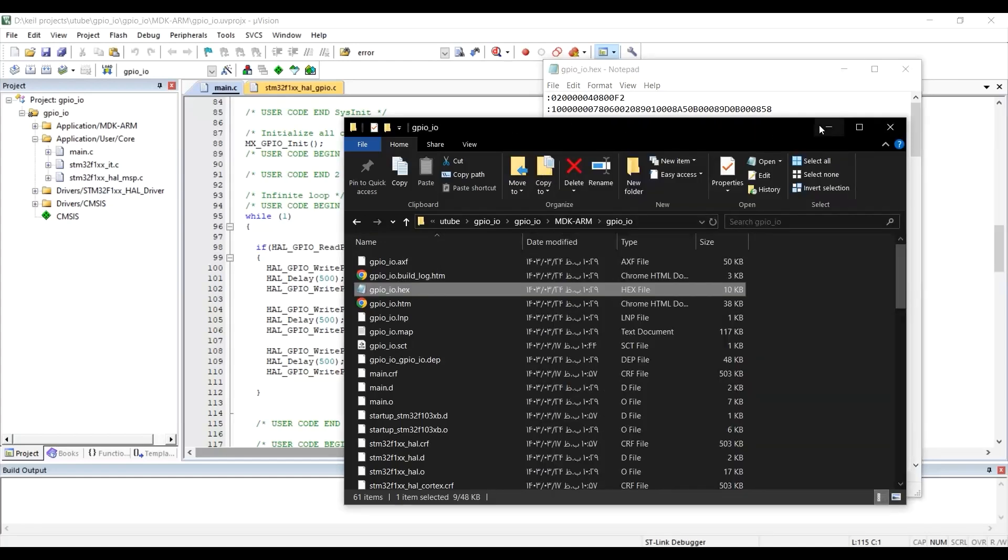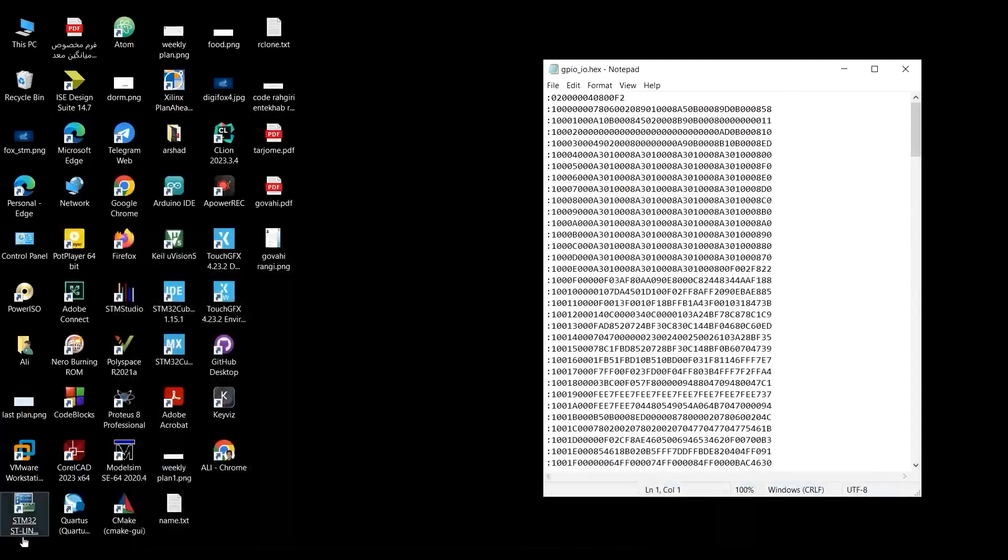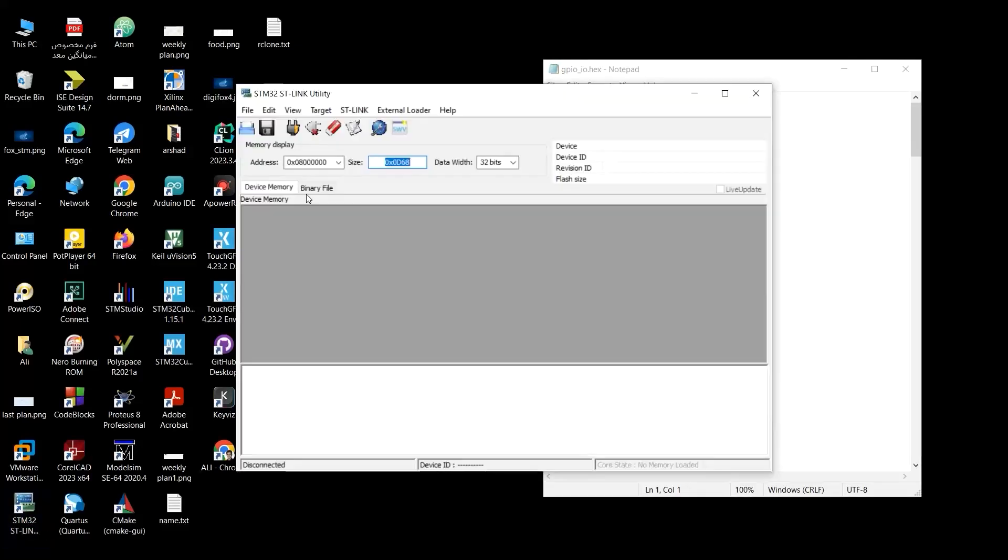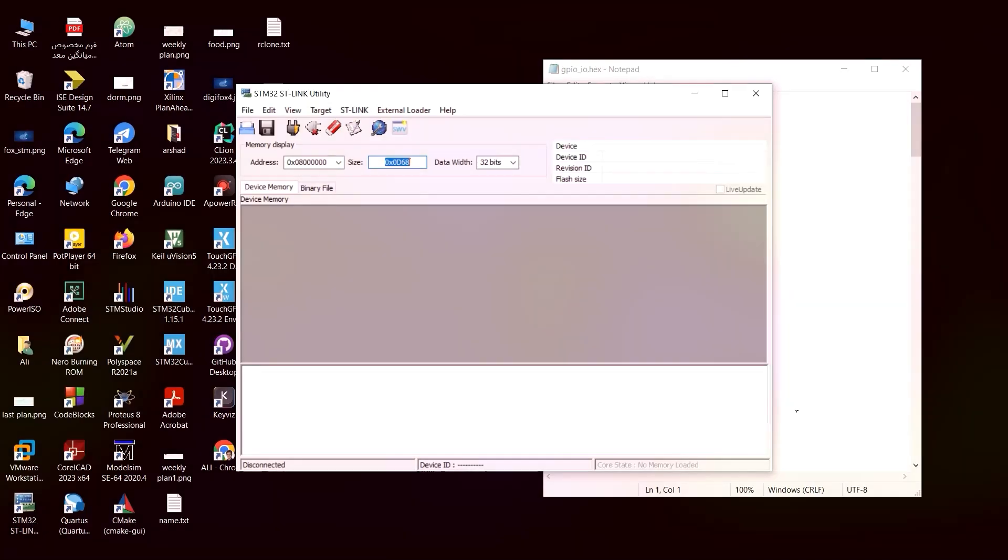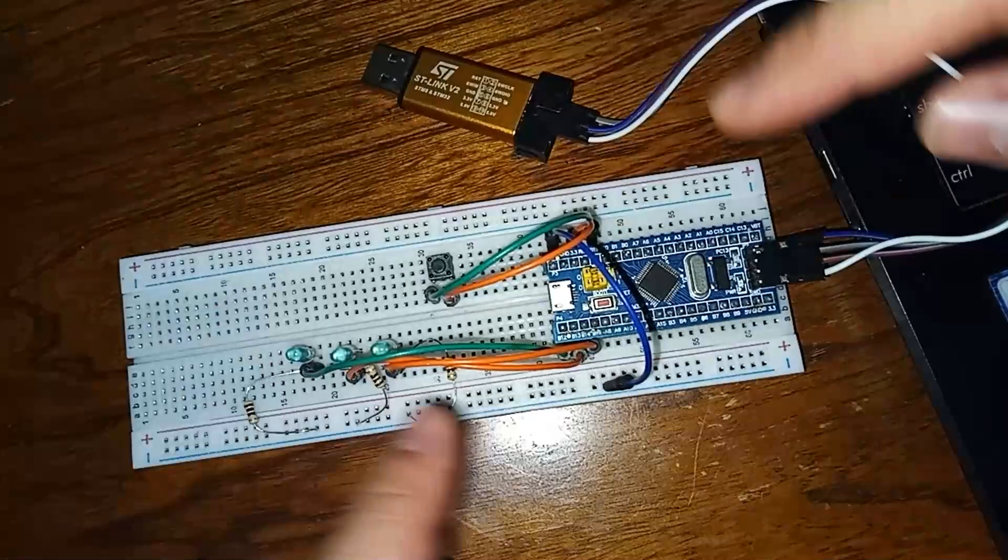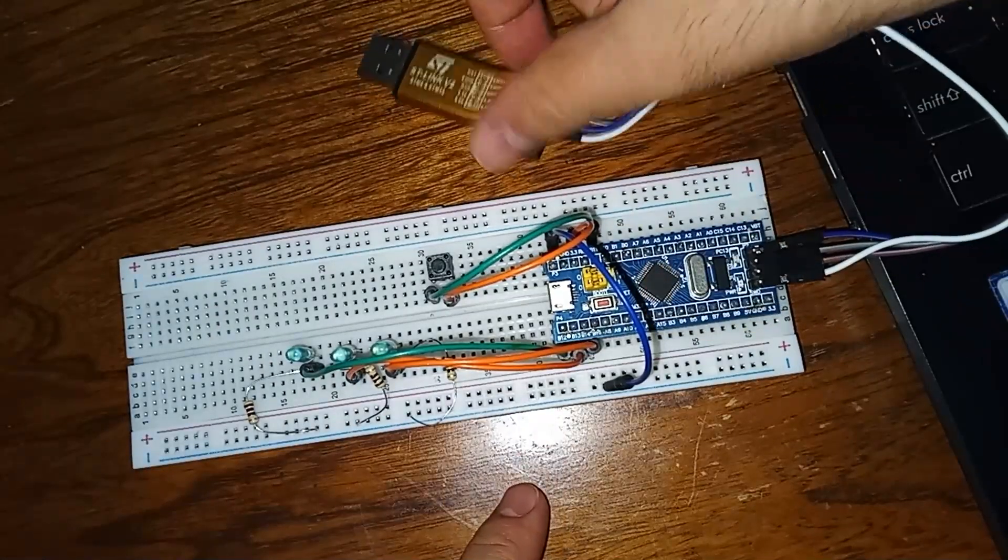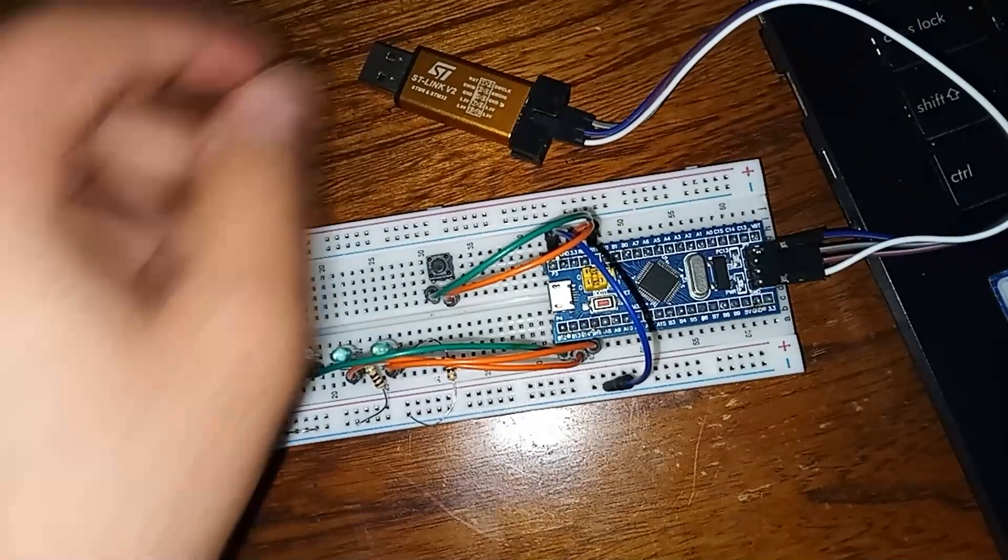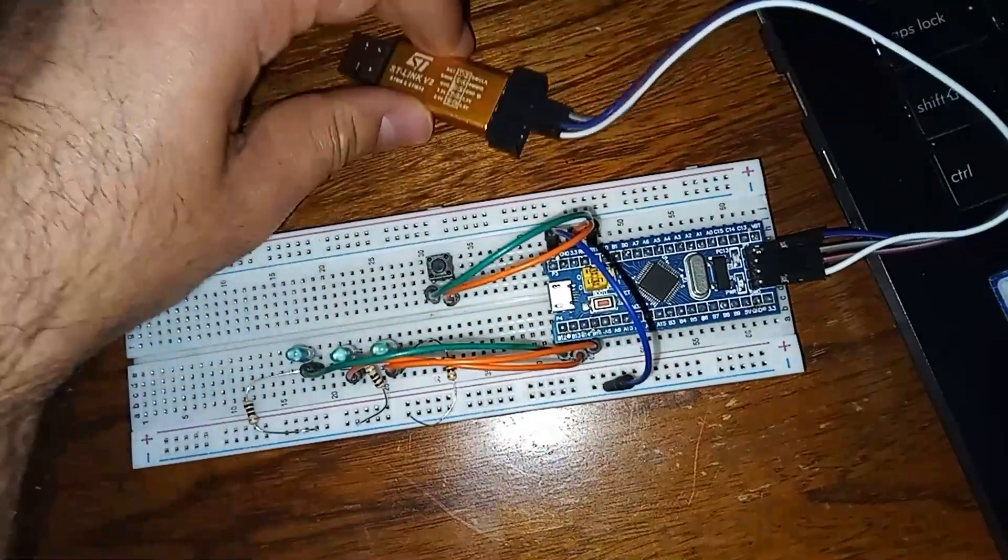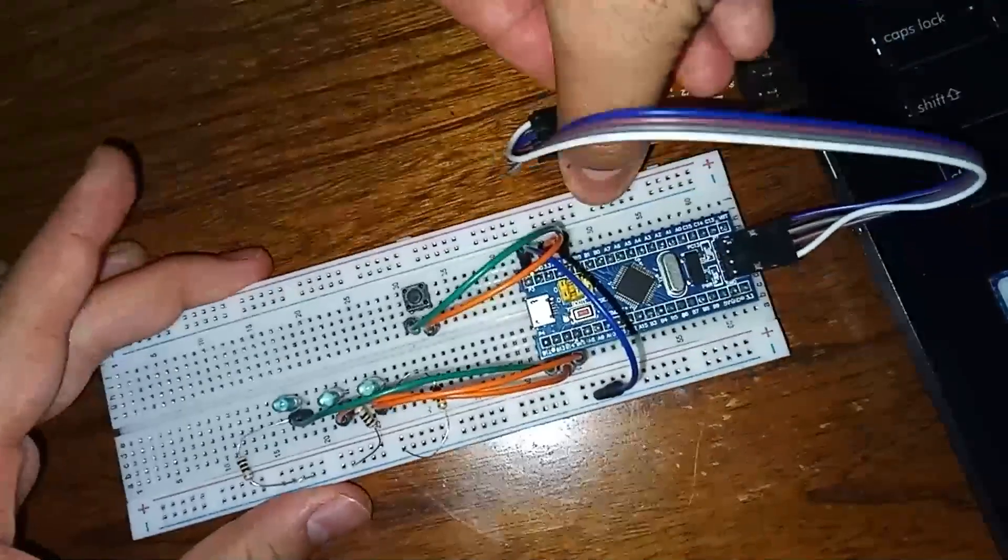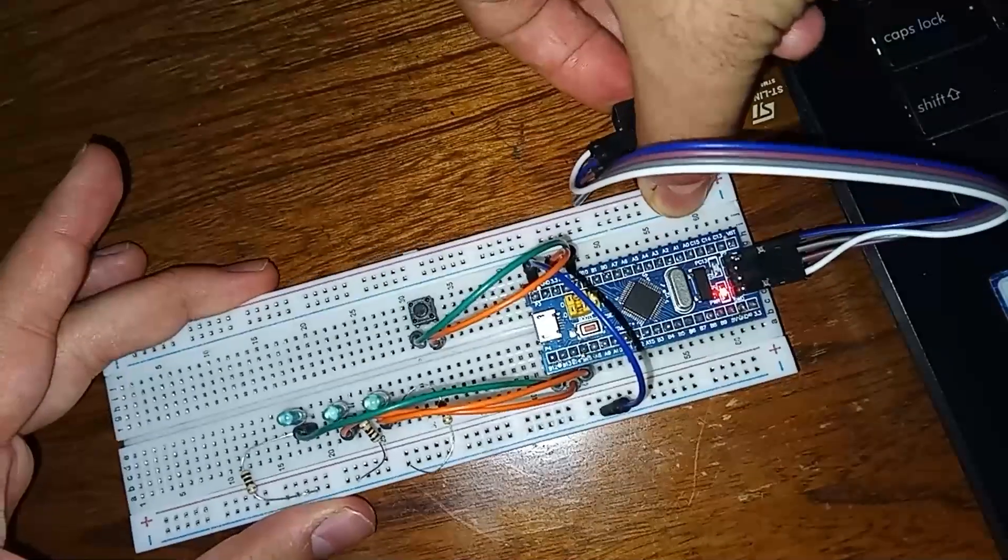For this specific function, we are going to use ST-Link Utility. You could see the icon. I click on it, and the window is open for me. Let me connect my ST-Link to my laptop first. So I want to connect the microcontroller via this ST-Link to my laptop. I would do it right now in this manner.